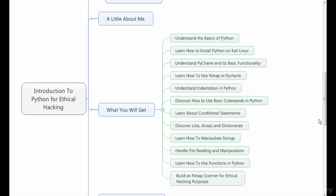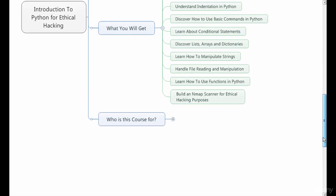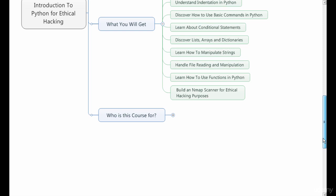You'll learn about conditional statements, lists, arrays, and dictionaries. You'll learn how to manipulate strings, open files and manipulate those files, and how to use functions in Python. You'll even learn how to build your very own nmap scanner using Python that you will then be able to use for ethical hacking purposes.